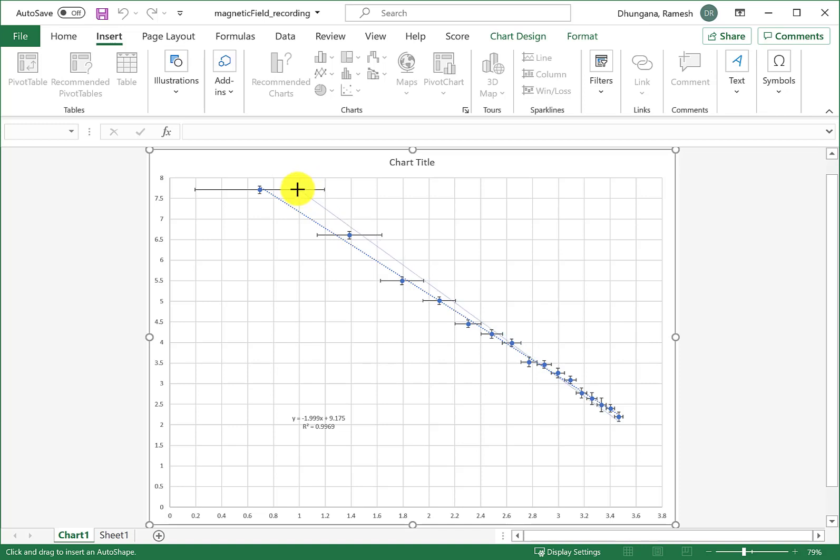If it doesn't pass through all of these, I want to make sure that at least it gets closest to most of them. This is a good place to be.